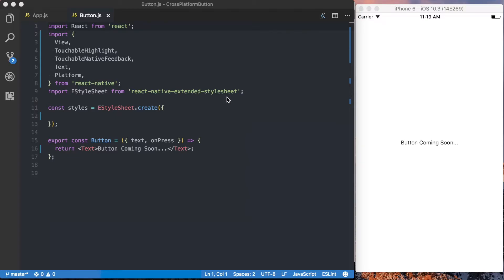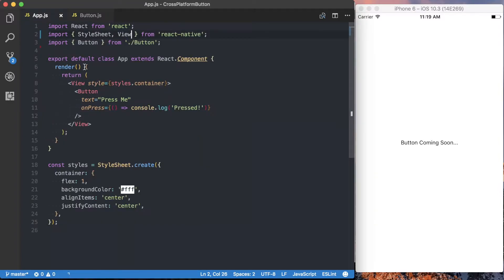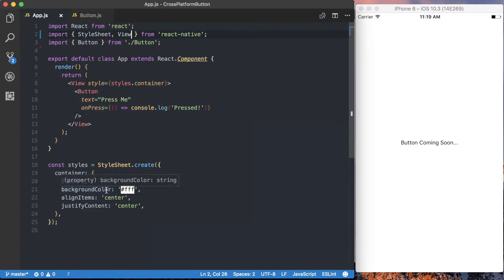In order to save some time, we'll go ahead and just start with a very basic boilerplate of this application. First off, we've got our button.js, and this is where we're going to spend most of our time. This is where we're actually going to build the button for iOS and Android. The other file we've got is app.js, generated for us by Create React Native App, and in here we've just imported our button that we'll be creating, along with some basic boilerplate to initialize this application.